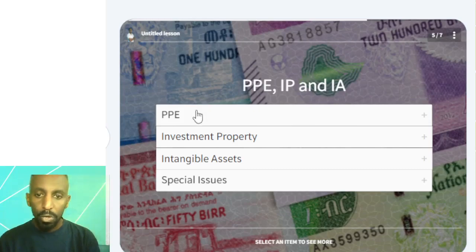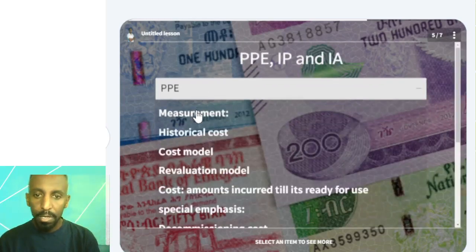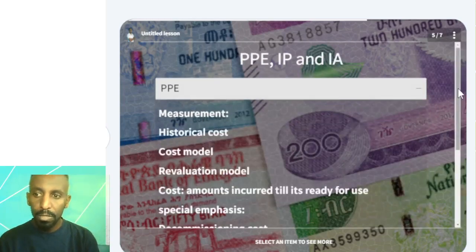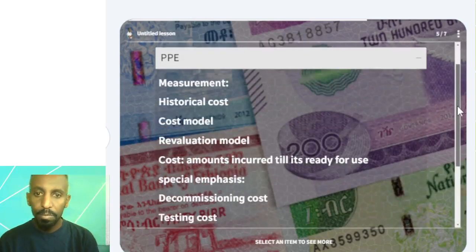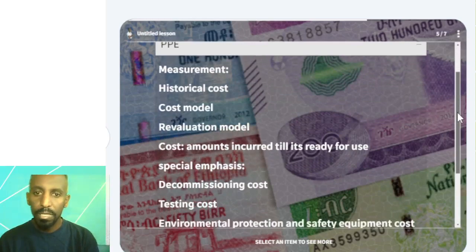So, the first one — PPE: Property, Plant and Equipment. Basically, fixed assets.